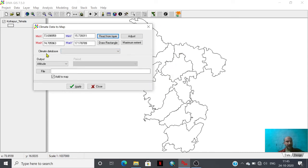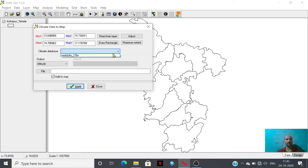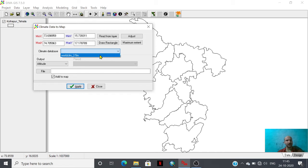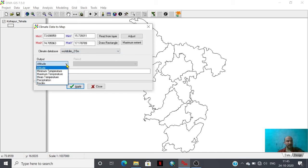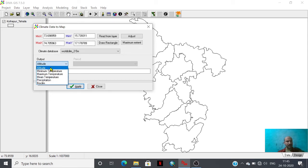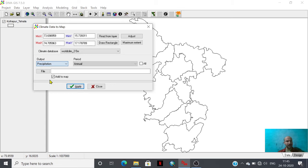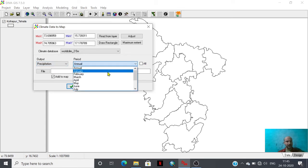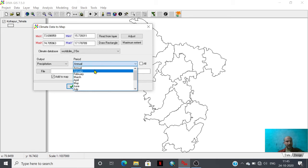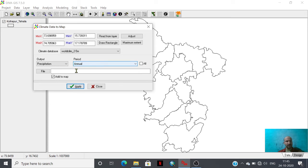Here is the climatic database that we have already downloaded from Diva GIS website. This is the world climb 2.5 minute gridded database of climate. If we need to have precipitation database, we can use this annual option period or we could have this January, February month-wise database. We need to give the output folder here.